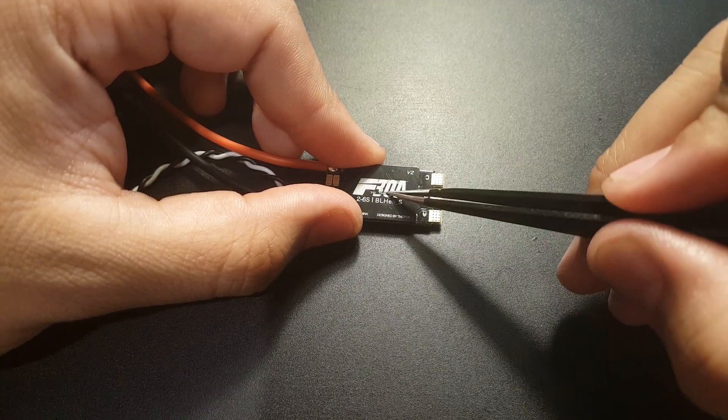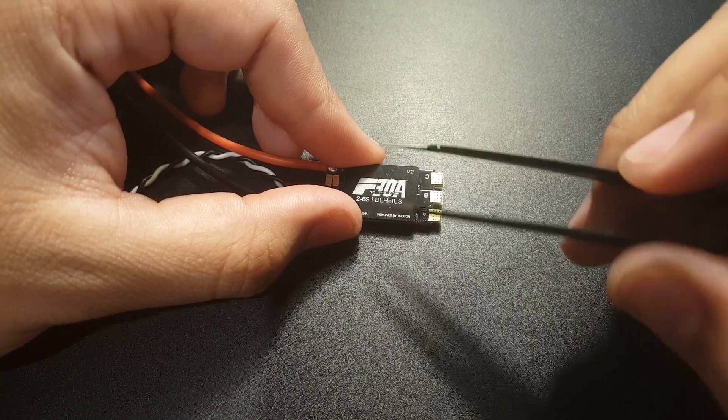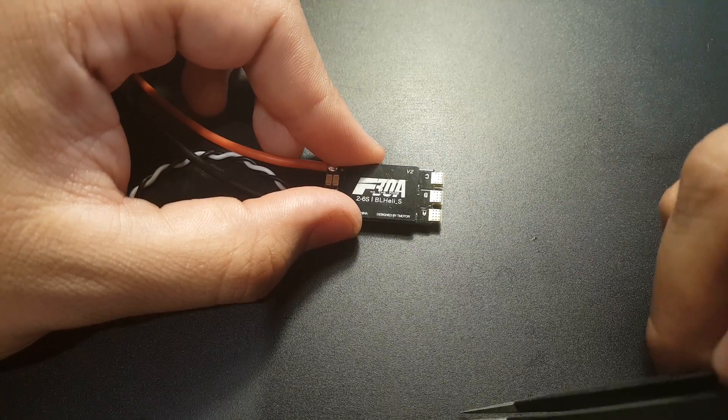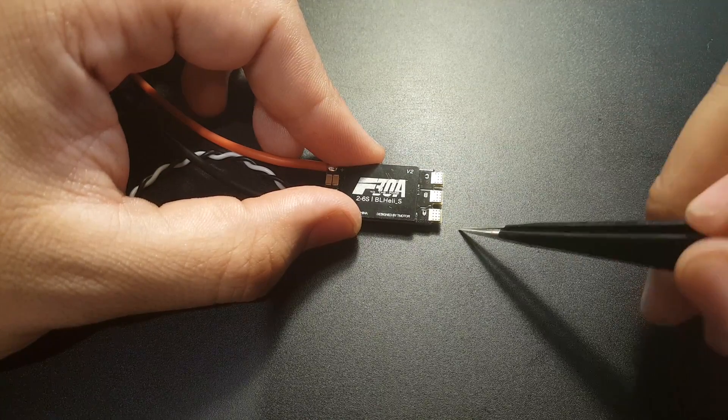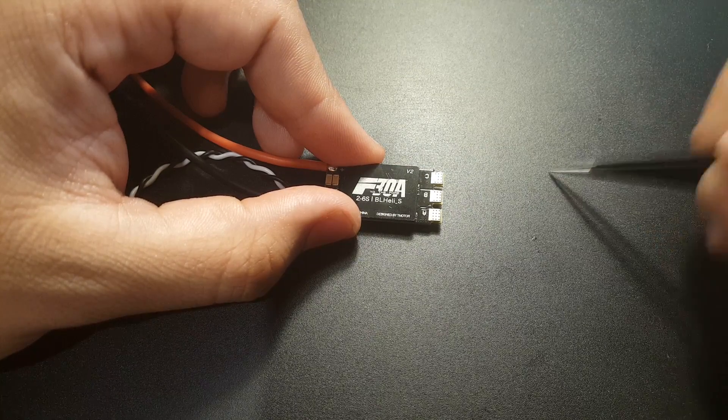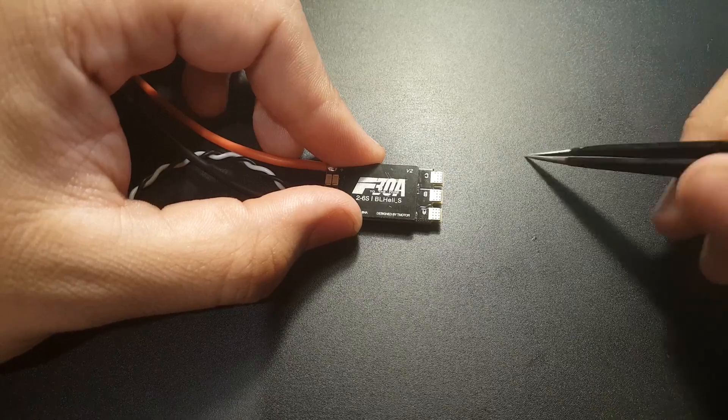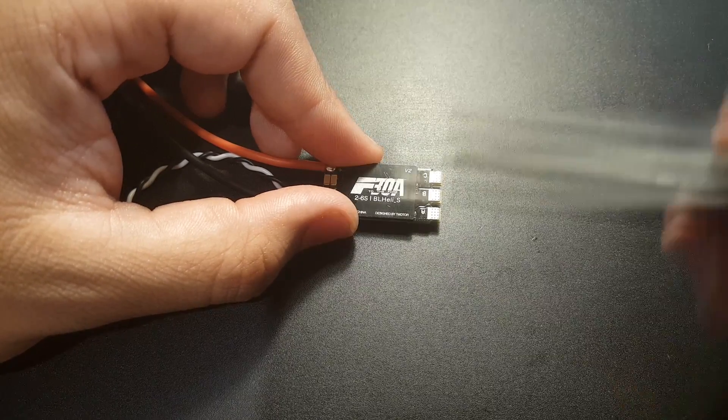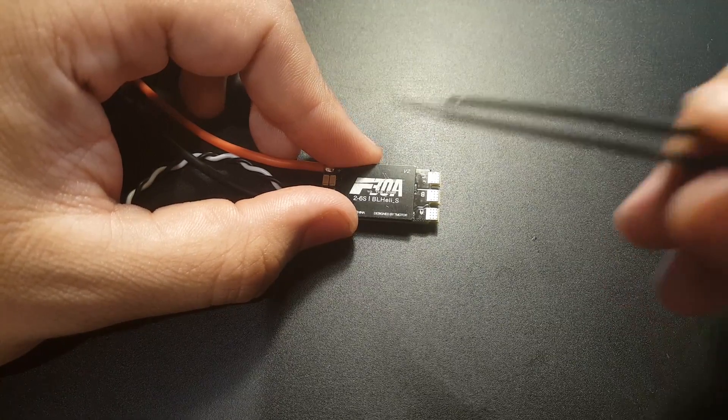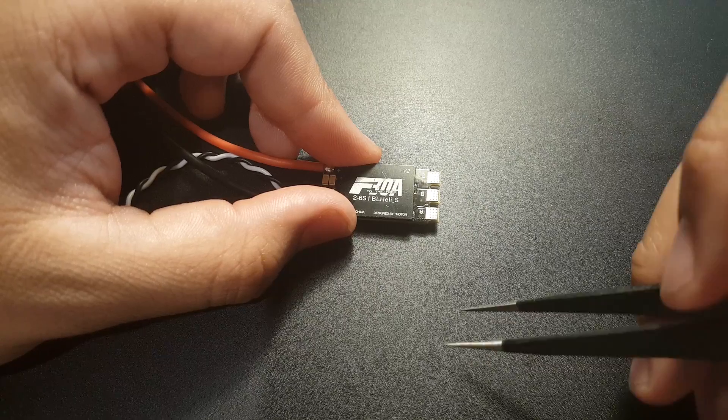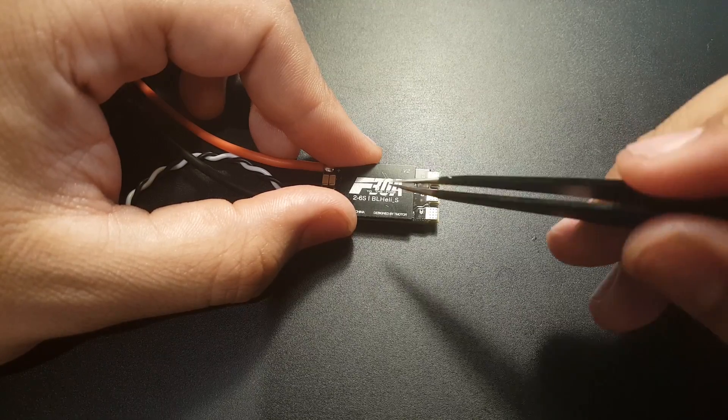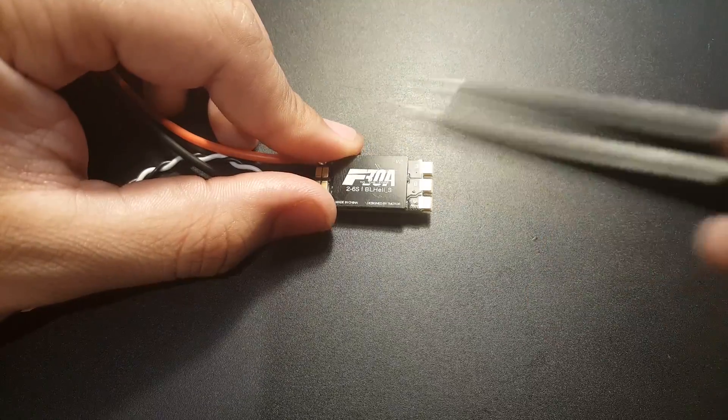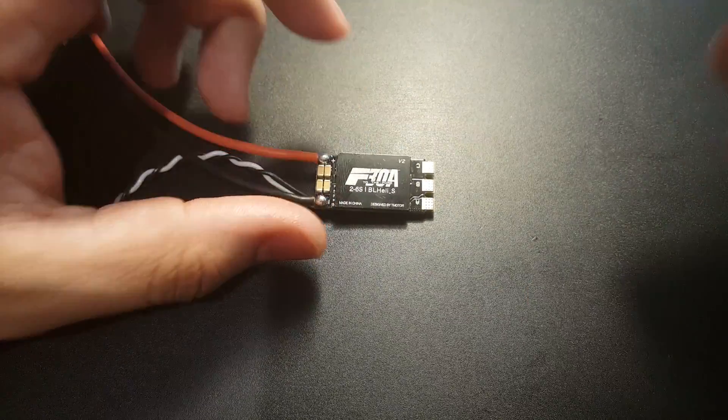I will be sticking this on my next build with the Matek F405 FC and PDB together - the one we just reviewed. We will see how it'll fly and hopefully it'll fly good. So that's going to conclude it for this video guys.